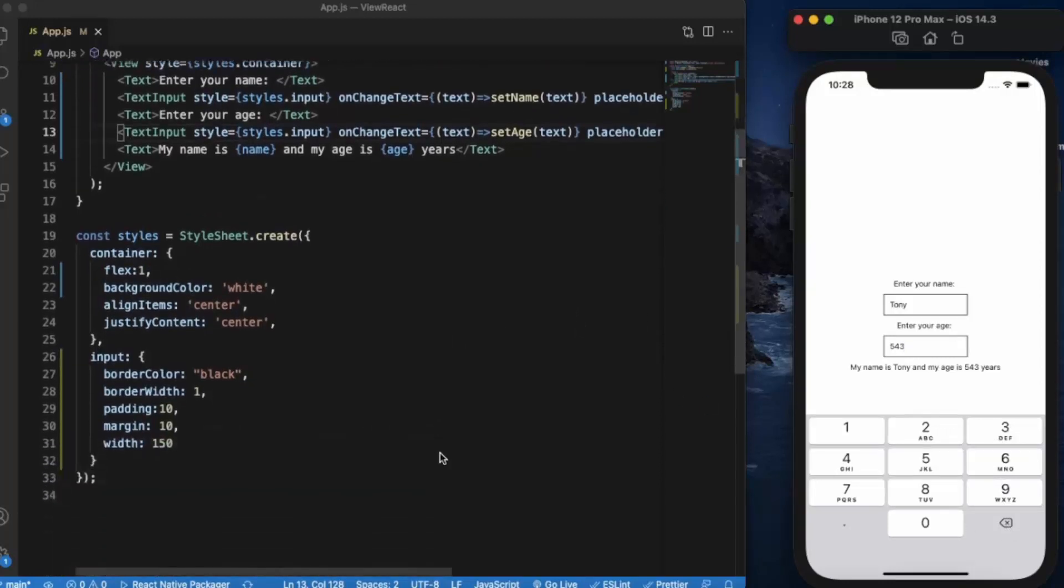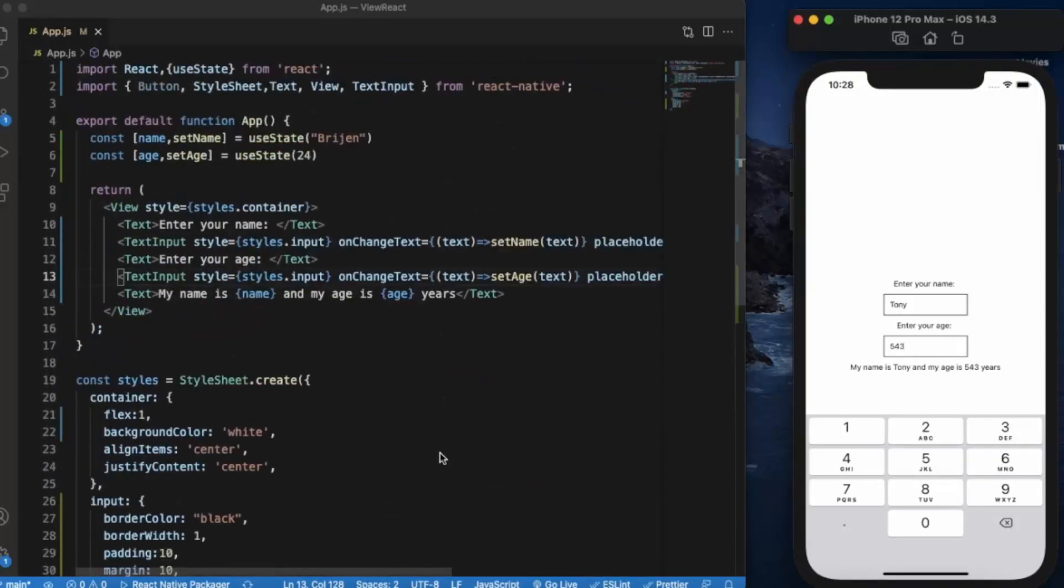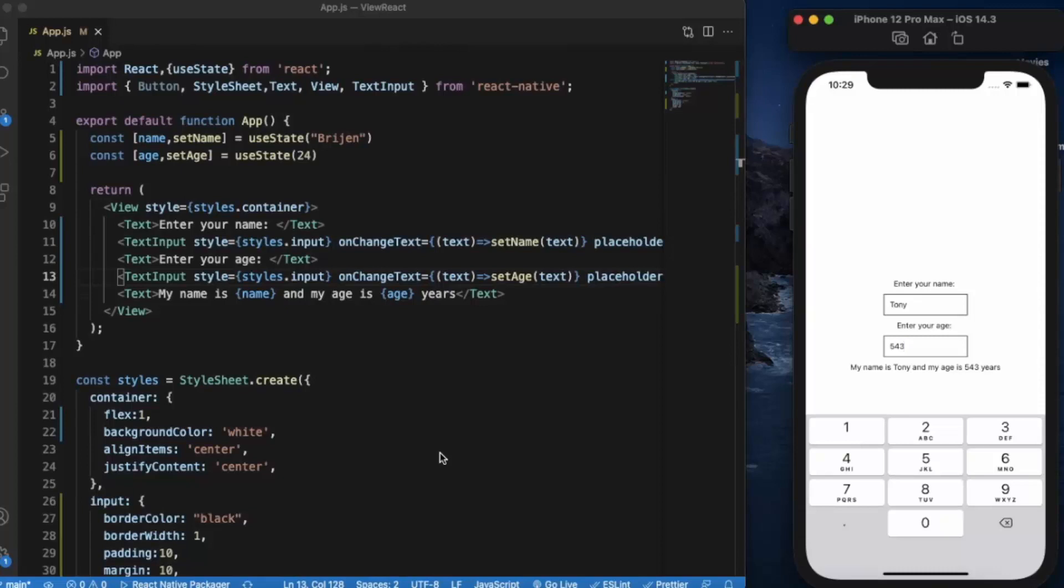This is how you can use text inputs in React Native. Thanks for watching.